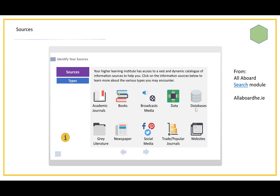But we also have databases of other material. We have databases of trade and popular journals. We also have databases of newspapers. So that's a good thing to remember. Yes, the academic sources are the core of our collection, but we do have other types of material as well that might come in handy over the course of your studies and research.